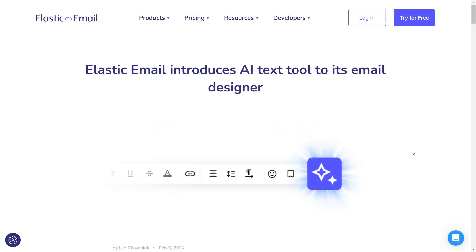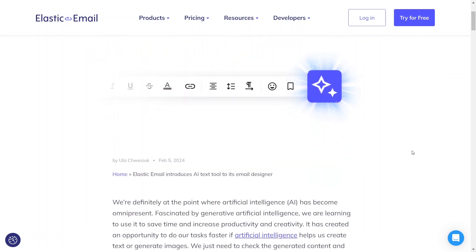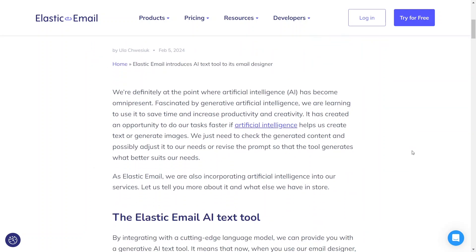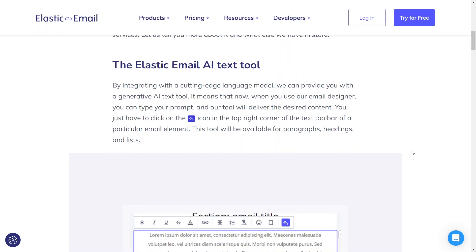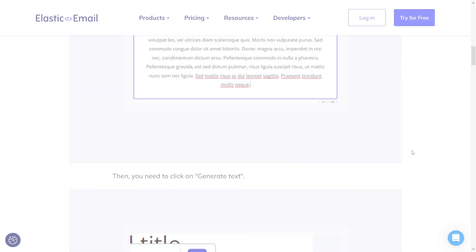Hi, we're thrilled to announce that we have just released a new AI-driven feature. The Elastic Email AI Text Tool is accessible in both our marketing and API products. Please note that the AI feature is exclusively available in our new email designer.